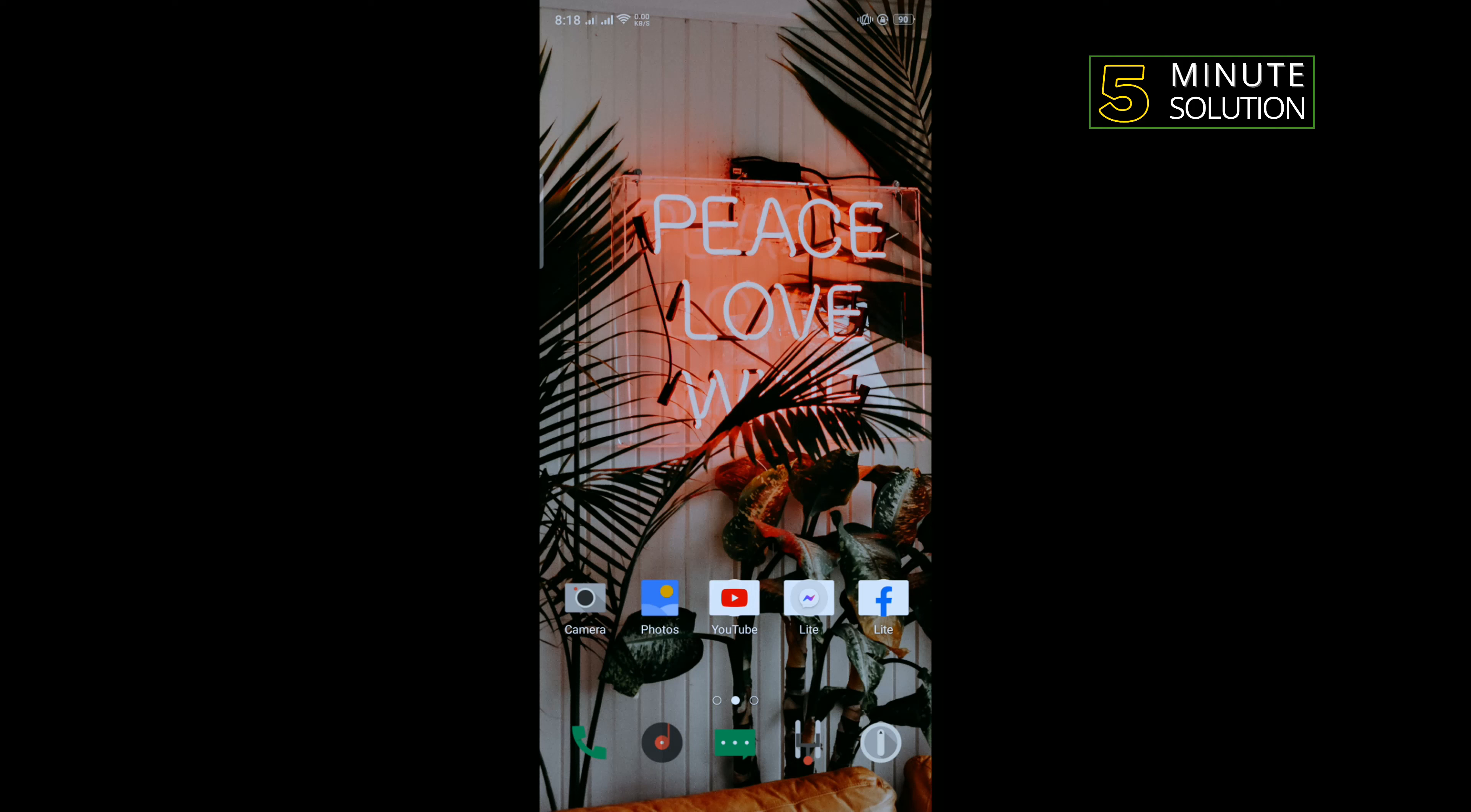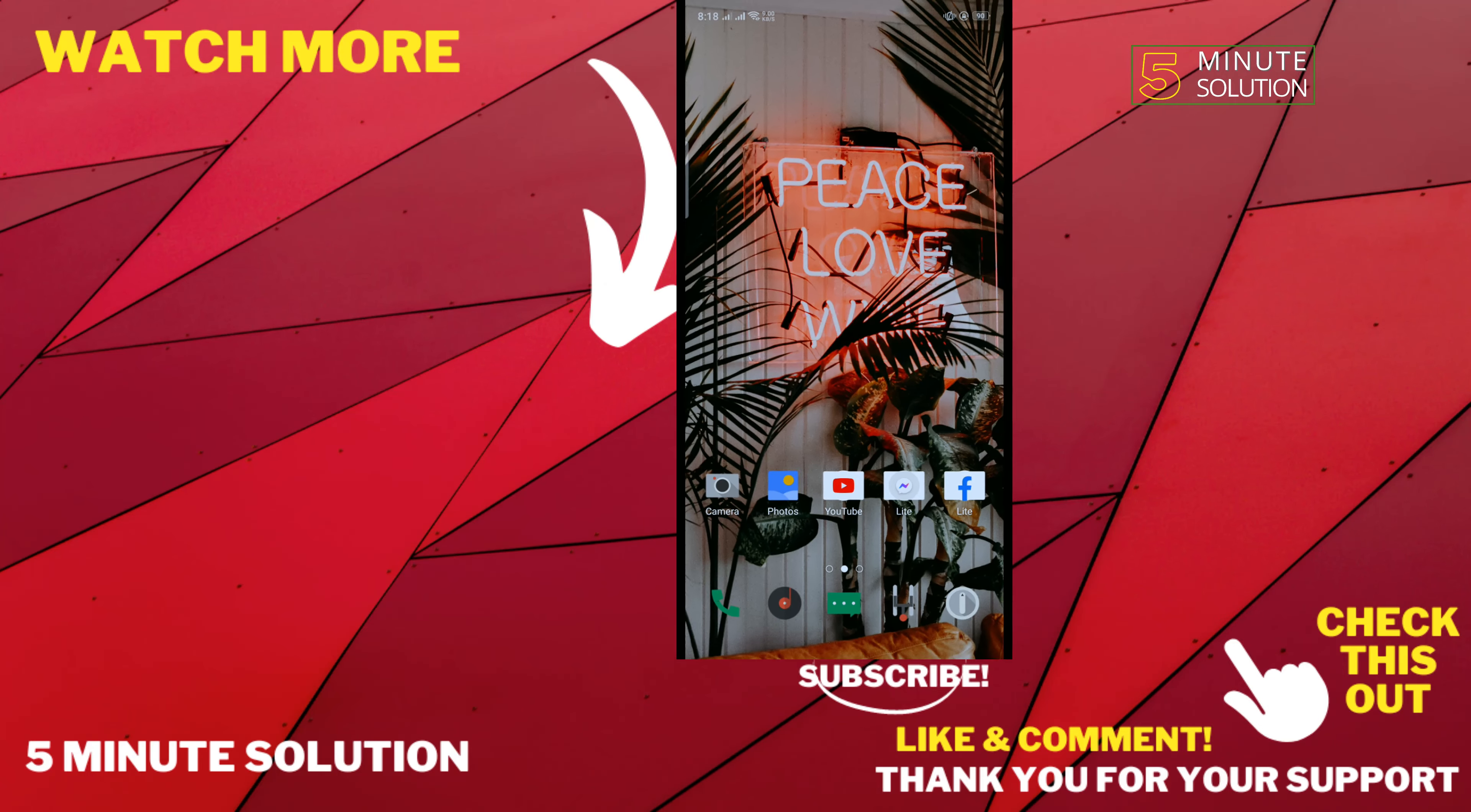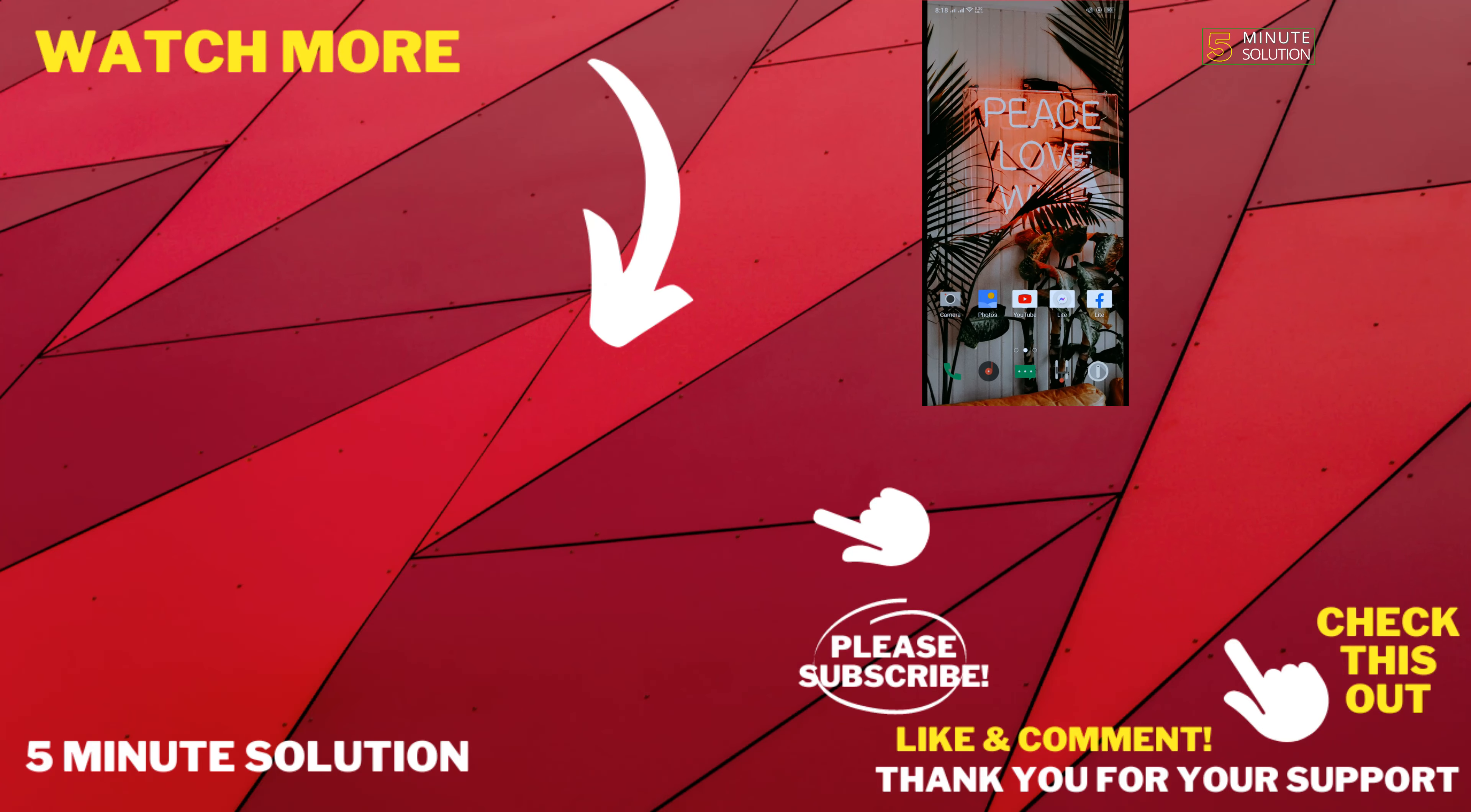If this video helped you, give a thumbs up and please consider subscribing to 5 Minute Solution. Thank you for watching.